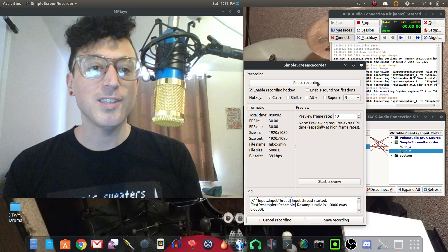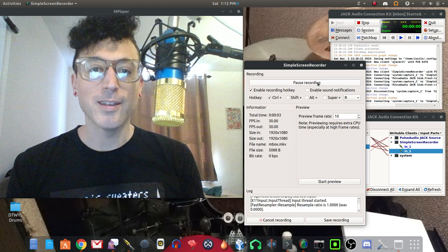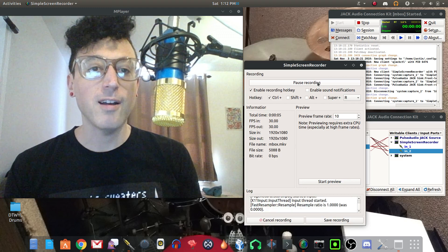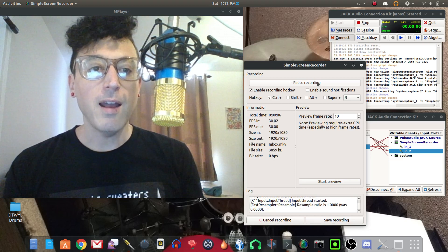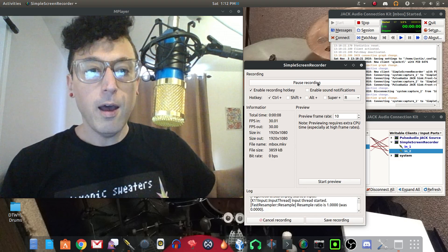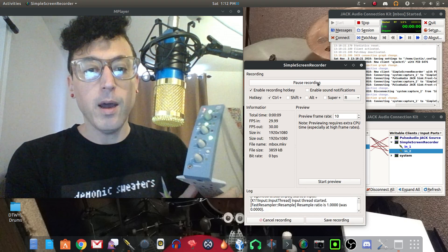Hey YouTube, this is Justin aka DemonicSweaters here for LinuxMusicStudio.com and I just had a little update here about the mbox one.